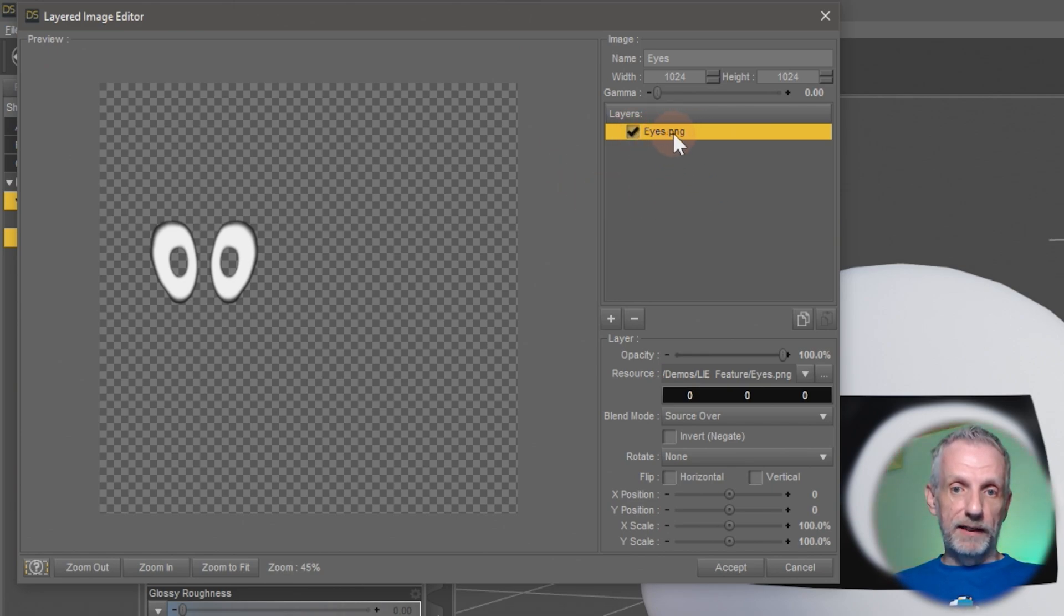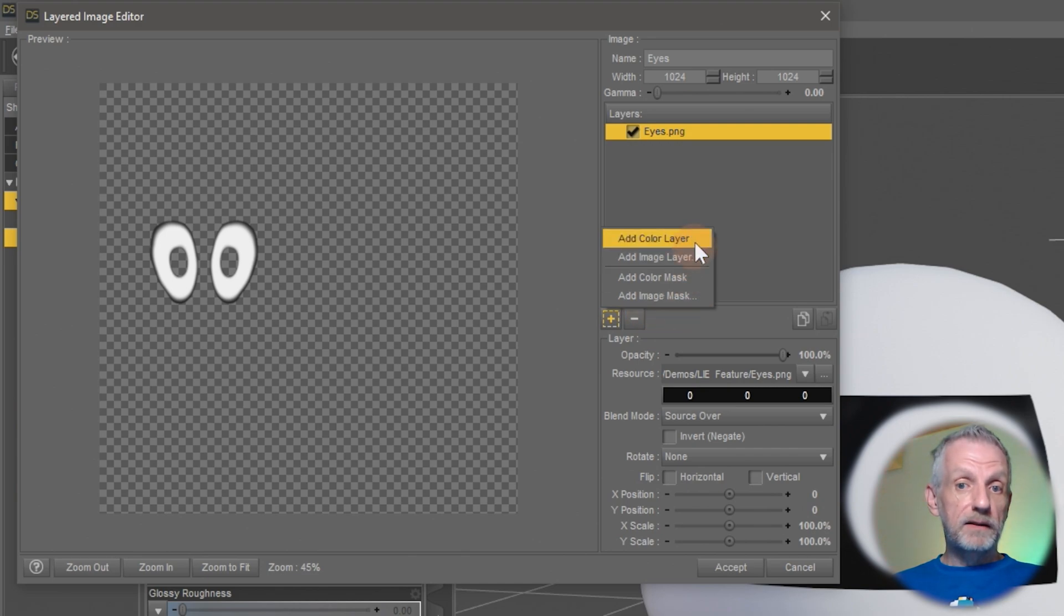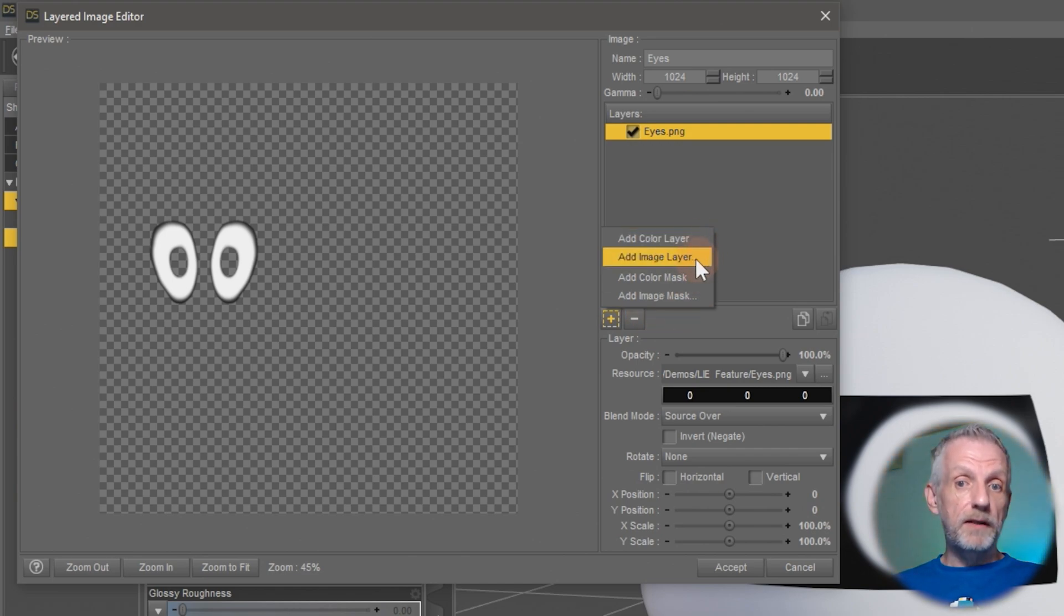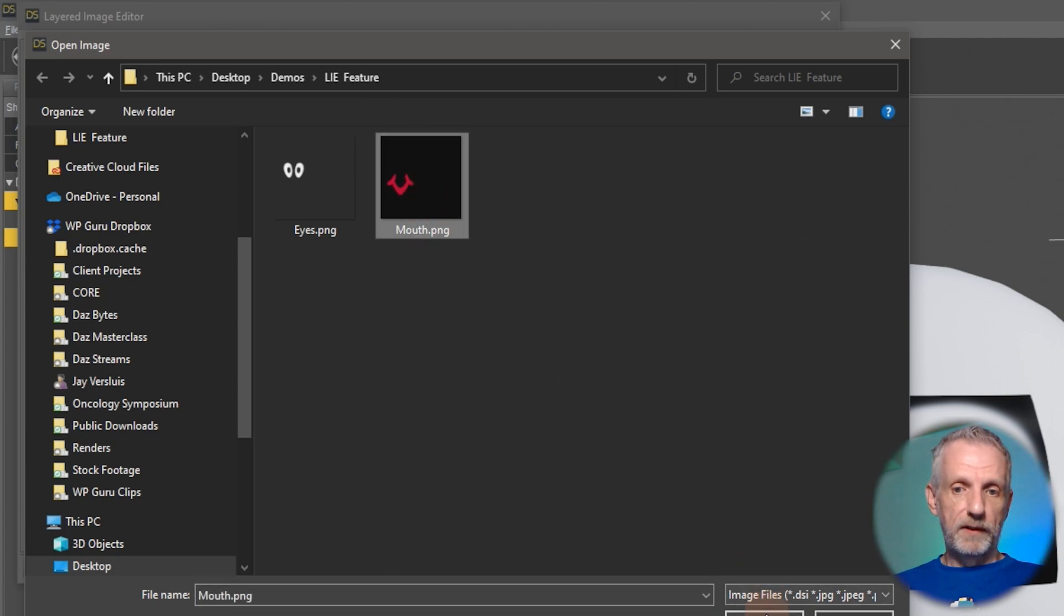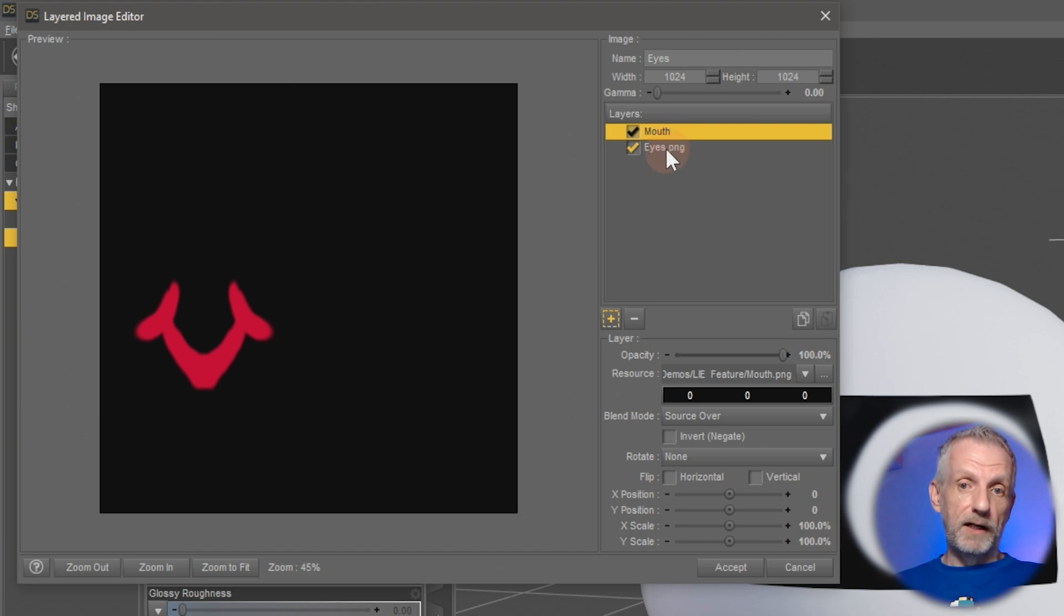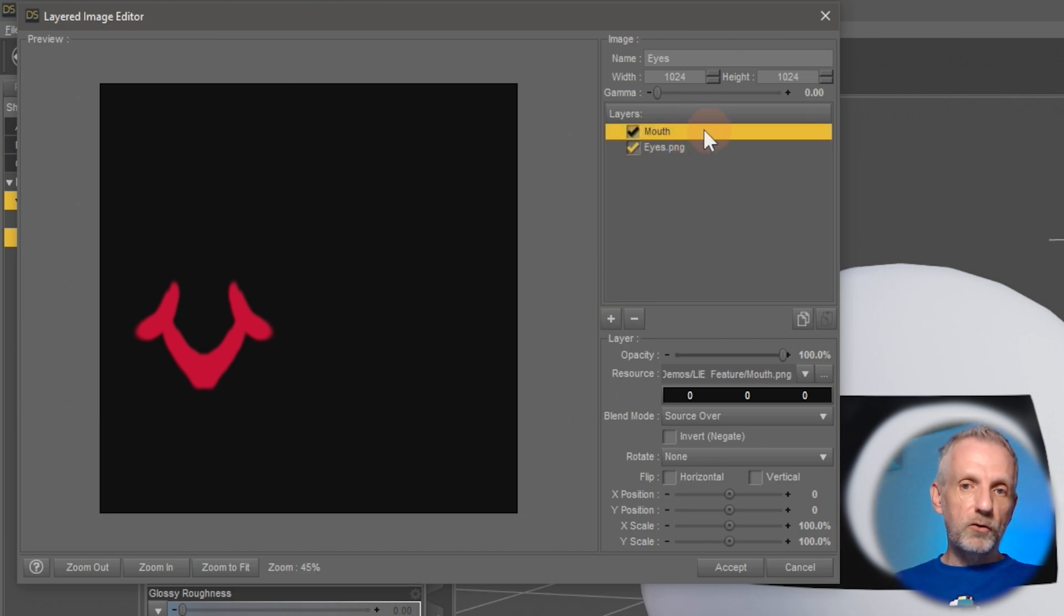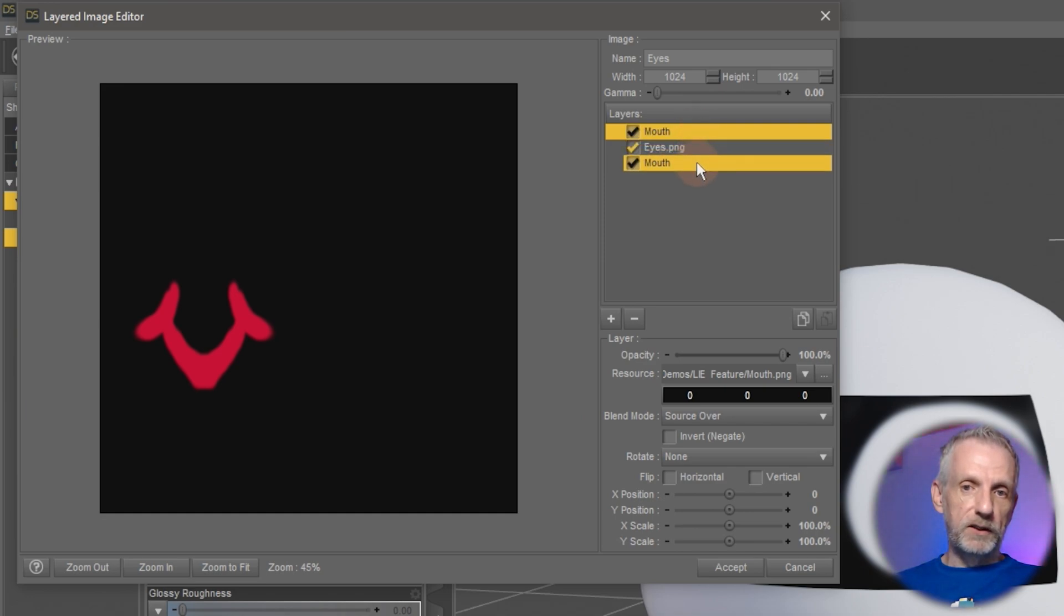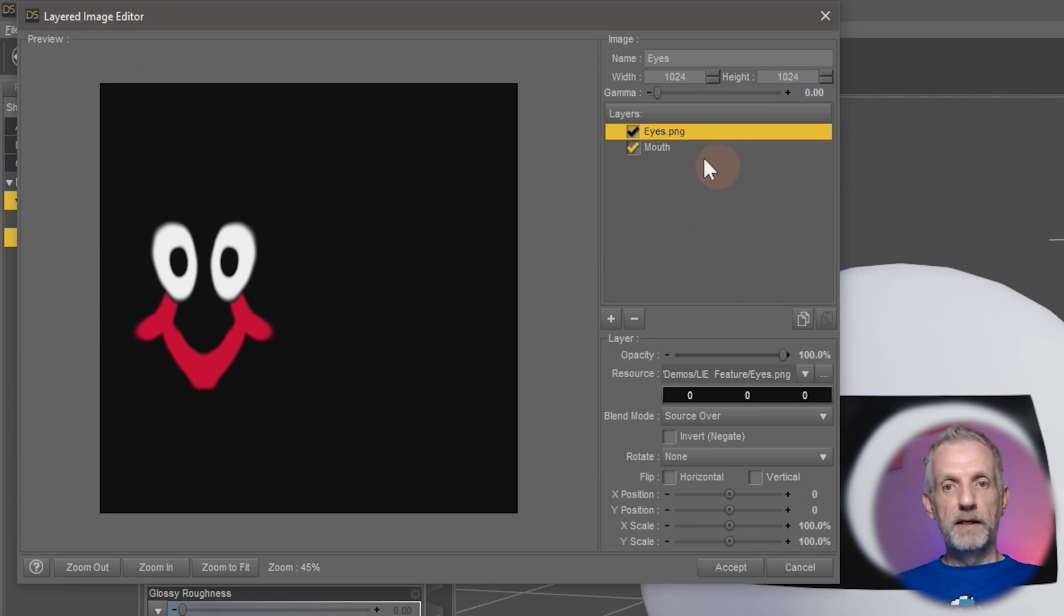In my case I have the eyes here, but if I click this little plus icon on the bottom I can add something else, for example another image layer. Let me browse to my mouth texture and open that. Sadly the mouth is now above the eyes, so I can just grab my mouth and drag it below my eyes. Now the eyes are on top of that.